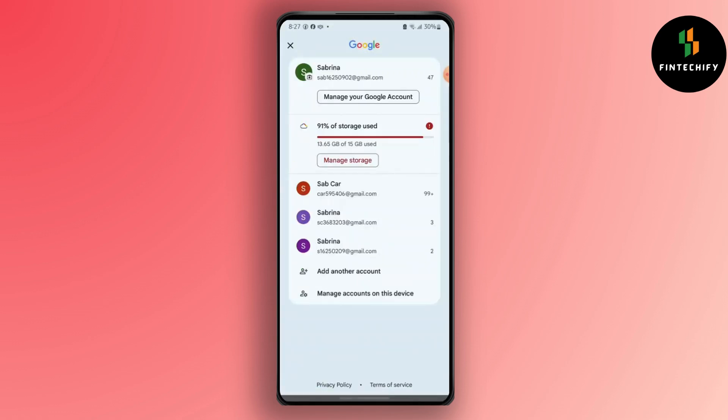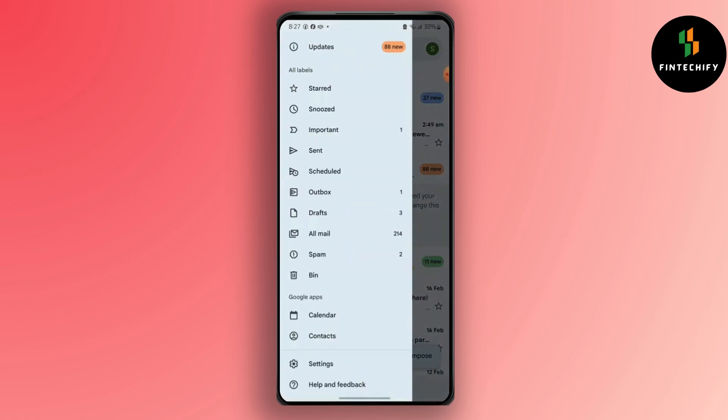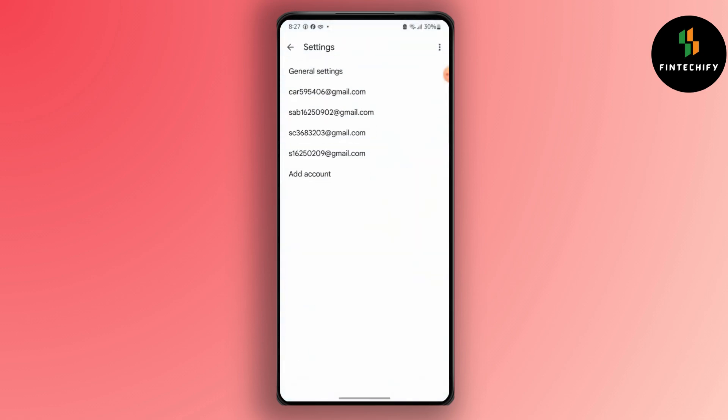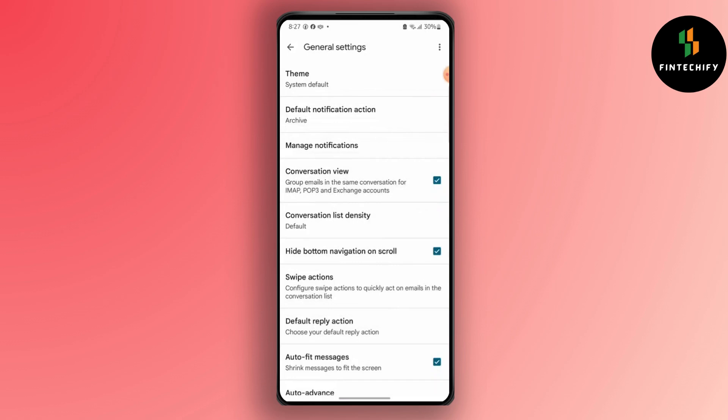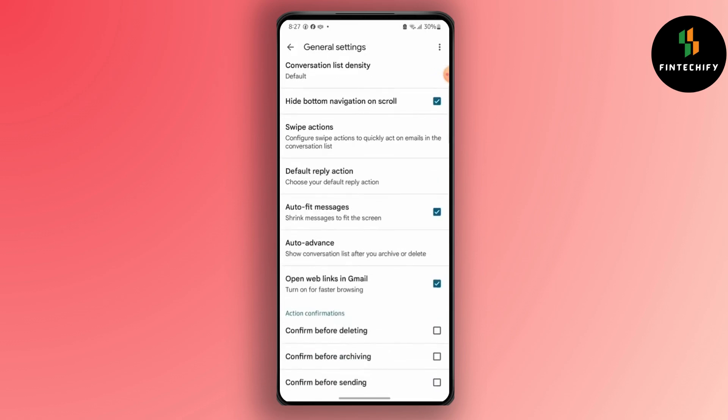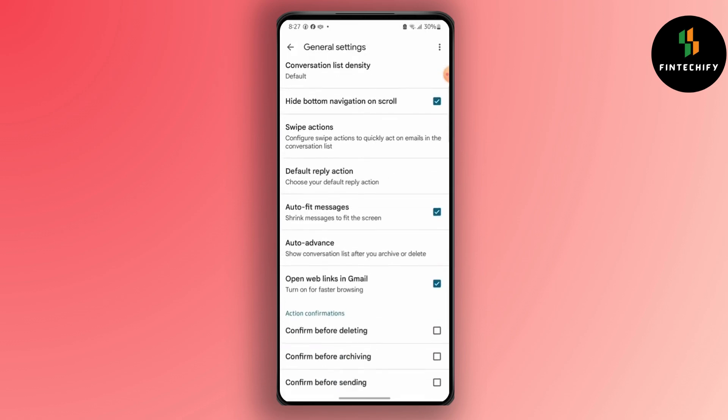Tap on your profile icon, then go to Settings. Go to General Settings, then you should see an option of 'Confirm Before Deleting.' Tap on this button.